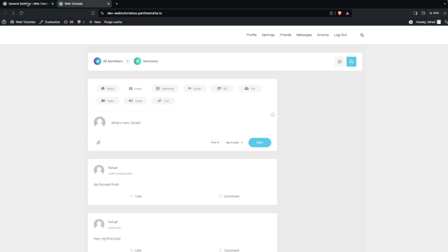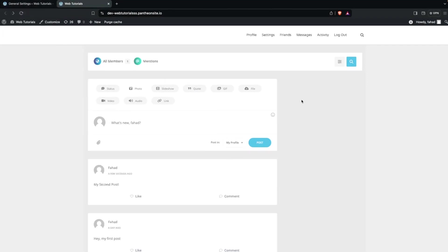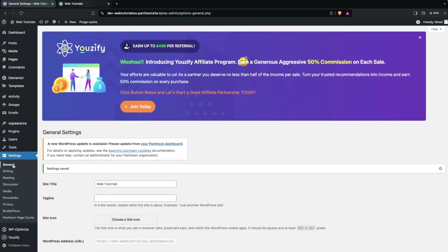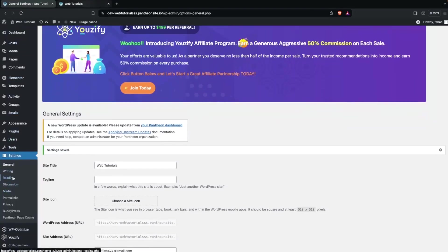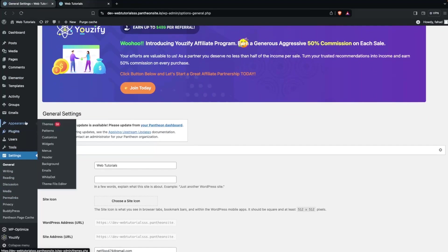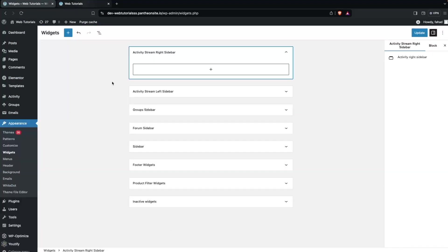Now let's go back into the WordPress dashboard because we need to add the sidebar. For the sidebar we go inside Widgets, which is inside Appearance. You can see the Activity Stream Right Sidebar — that's the sidebar where we'll be adding things.